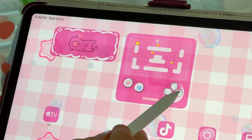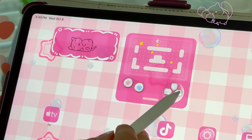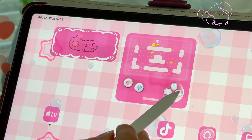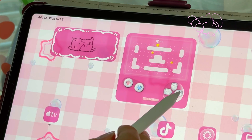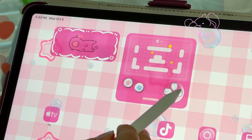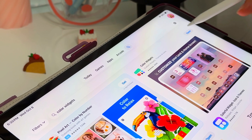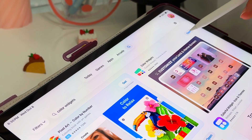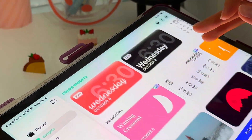Now that everything is set up, I'm going to take a mini gaming break. I love this widget, but it might not be the best for focus. Now I'm going to move on to Color Widgets — this app is great, and all of the ones I'm using today are completely free.